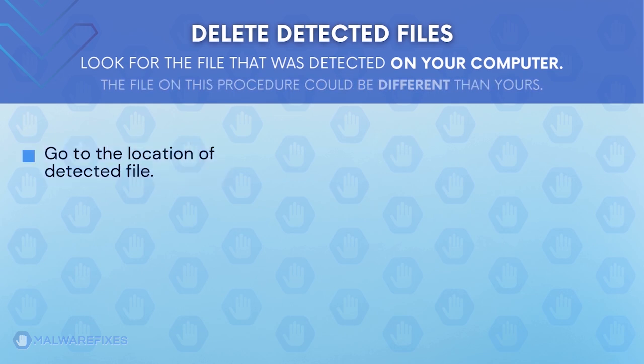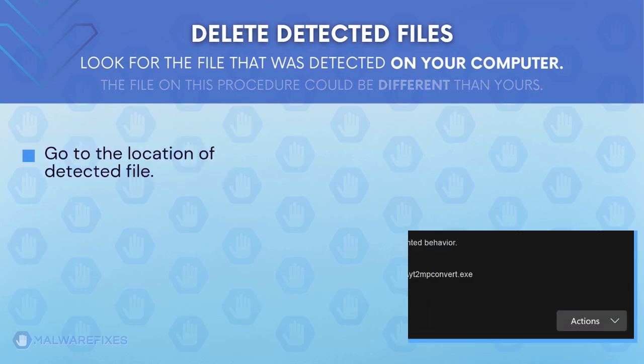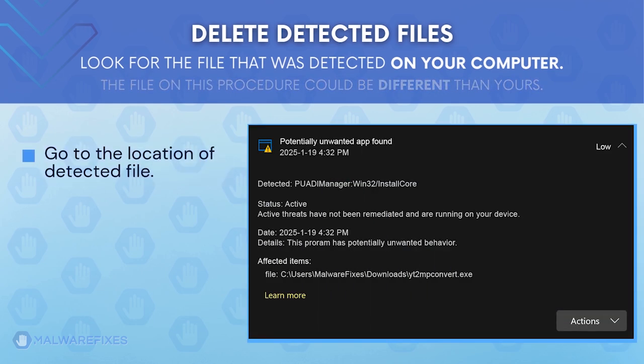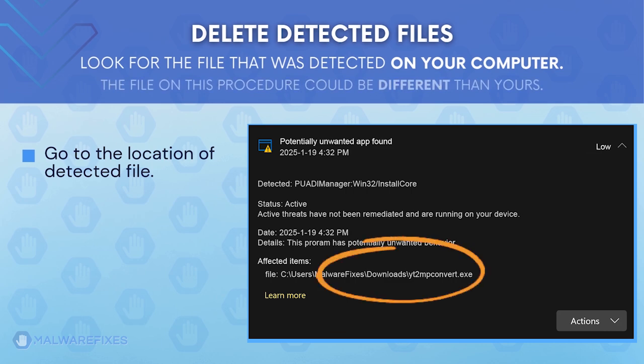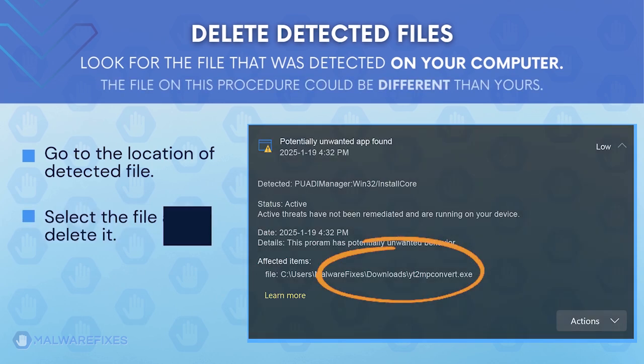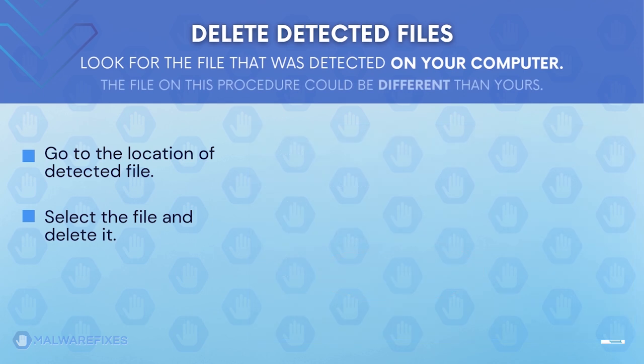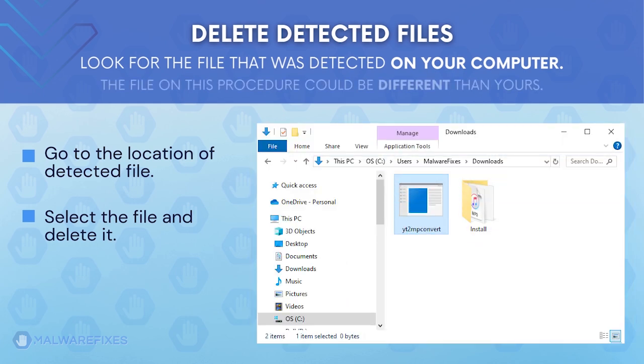Proceed to the location of the detected Adware file earlier. The file detected on my computer could be different than the one on your device. Once you locate the detected file, delete it.